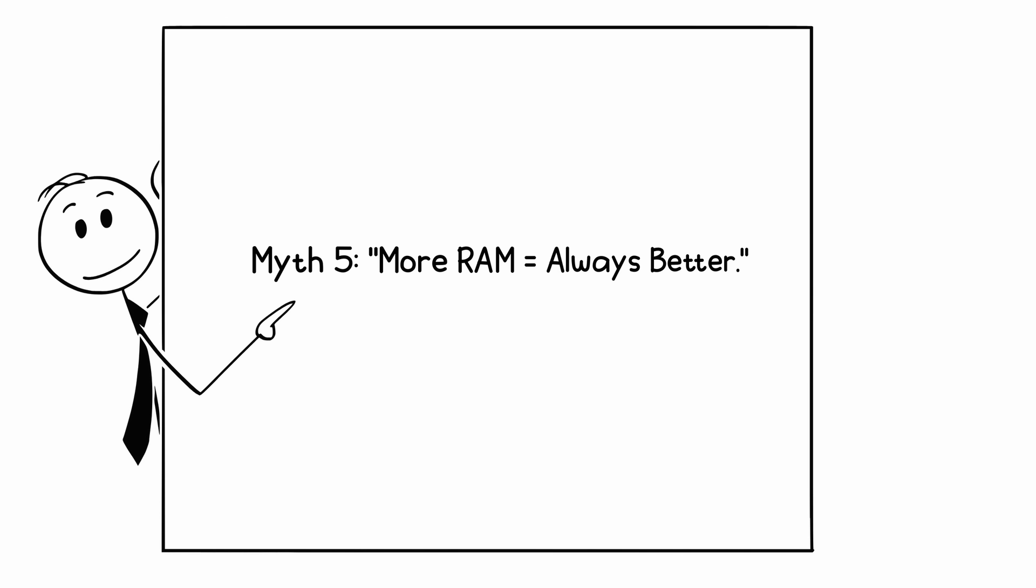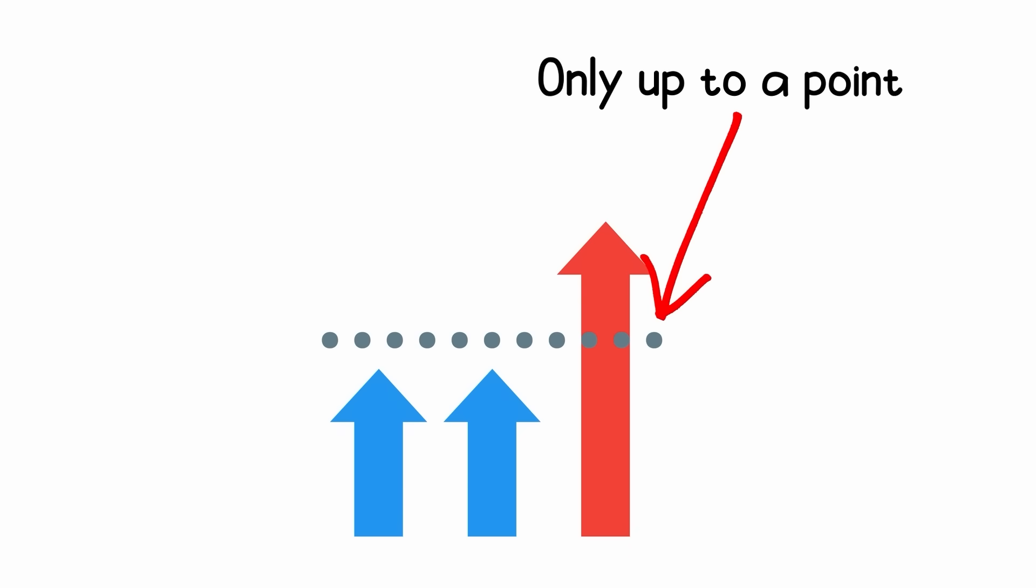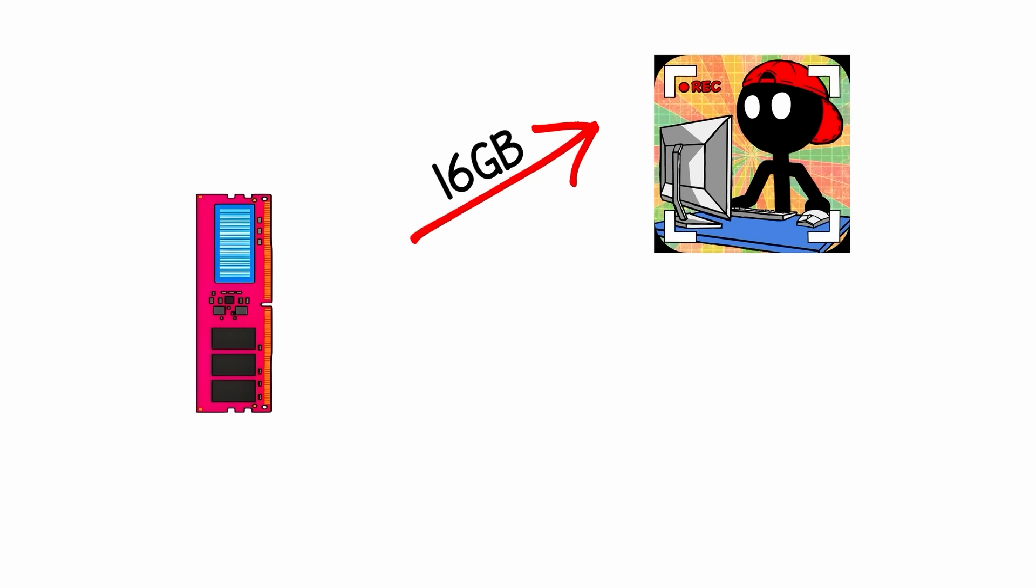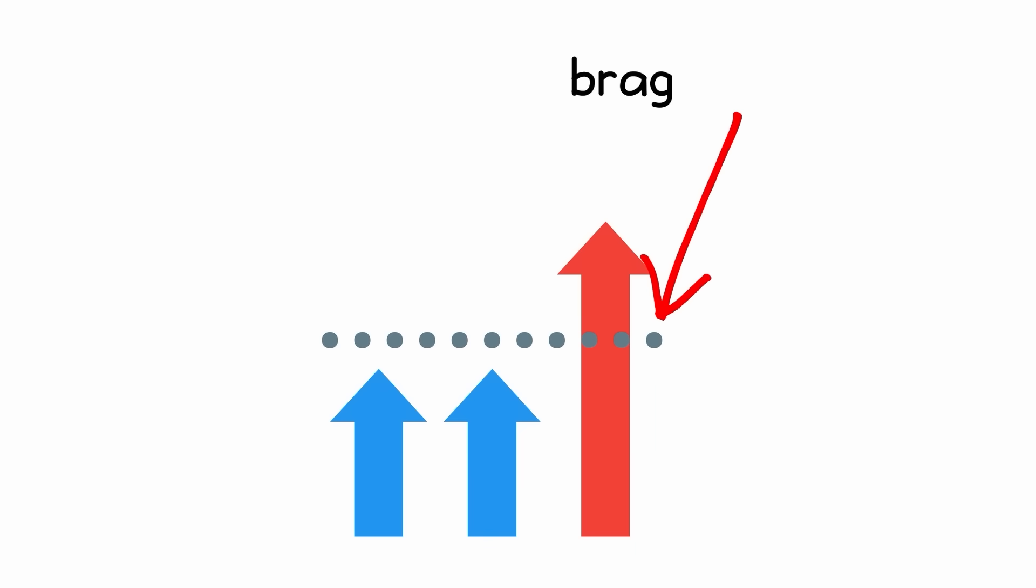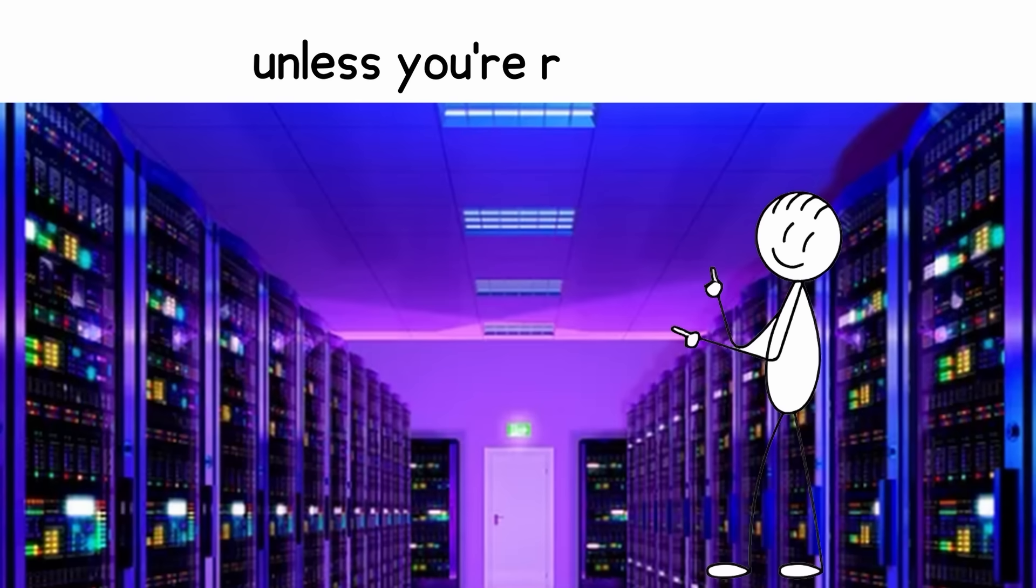Myth 5: more RAM equals always better. Only up to a point. 16GB is ideal for gaming, 32GB for heavy creators. Anything beyond that is bragging rights, unless you're running servers.